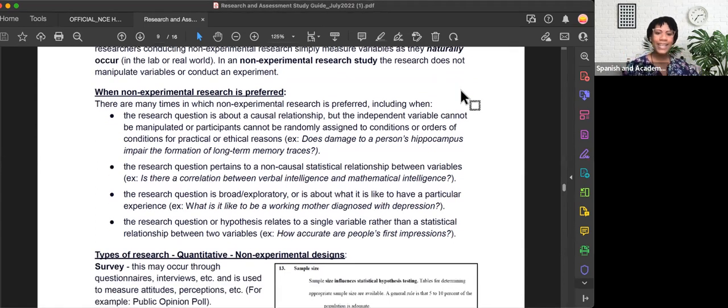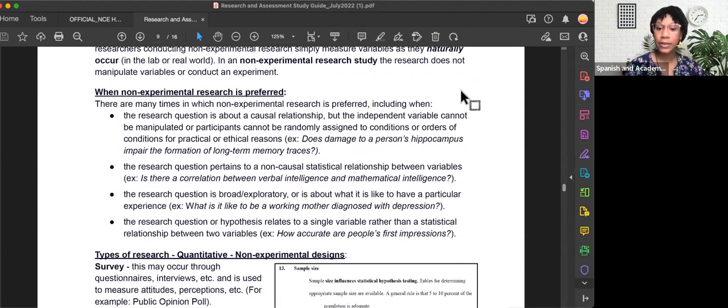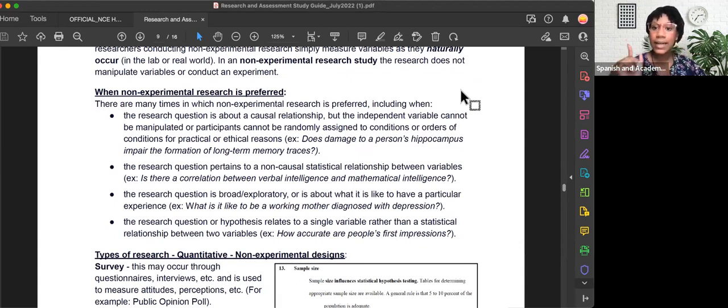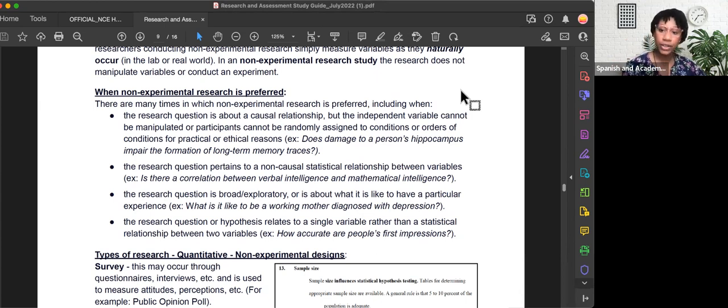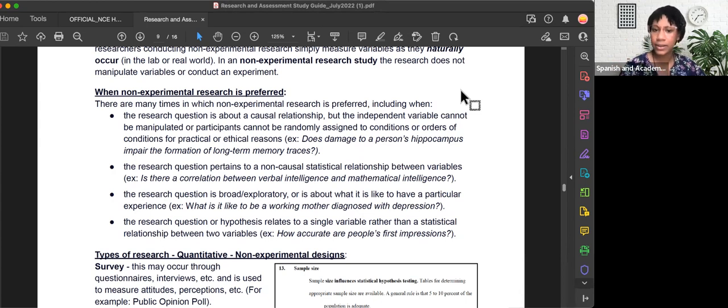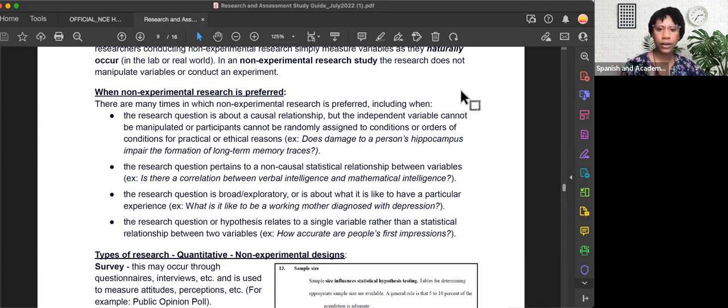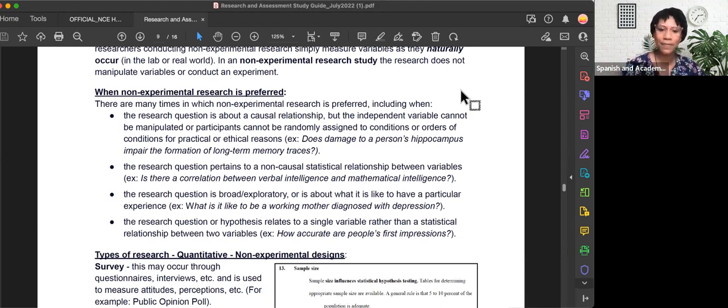So when is non-experimental research preferred? There are many times, including when: A) the research question is about a causal relationship, but the independent variable cannot be manipulated, or participants cannot be randomly assigned to conditions for practical or ethical reasons. For example, does damage to a person's hippocampus impair the formation of long-term memory traces? We can't go around damaging people's hippocampus, so we would not conduct an experiment in that case. That would be considered unethical.